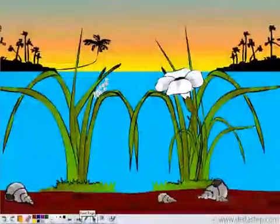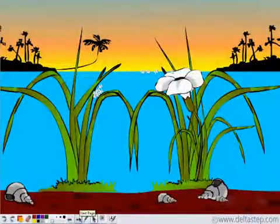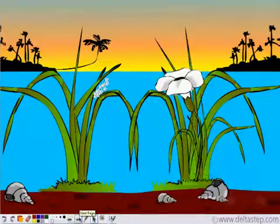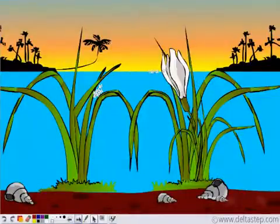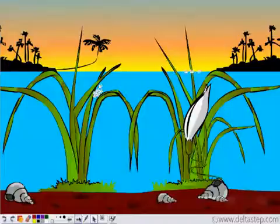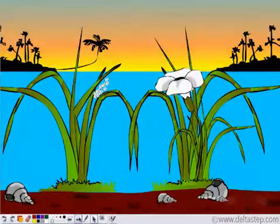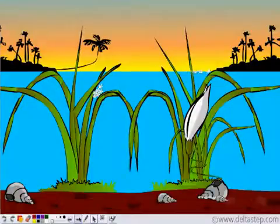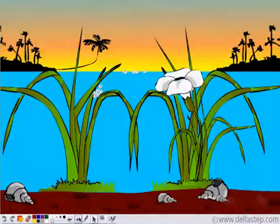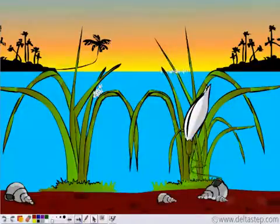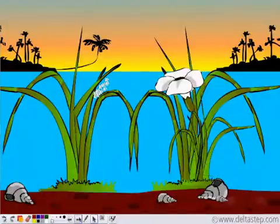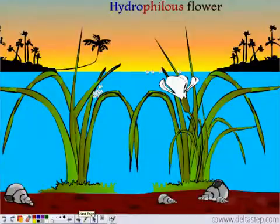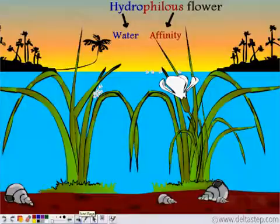In this case, water becomes the transporter. Water transports the male reproductive part or the entire male flower to the female flower. Here we see the valisneria flower — this is the male valisneria flower, which gets transported to the female valisneria flower, and that is how pollination takes place in these plants that remain submerged under water. Such flowers are known as hydrophilus flowers, where hydro means water and phyllus means affinity.